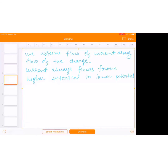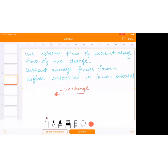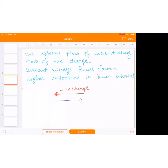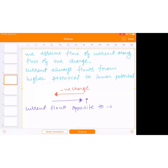Suppose negative charge is flowing like this — suppose negative charge is going in one direction. Where is the current going — left or right? Current will be going right. Current flows along positive charge and opposite to negative charge. Always remember: current flows opposite to negative charge and along flow of positive charge.